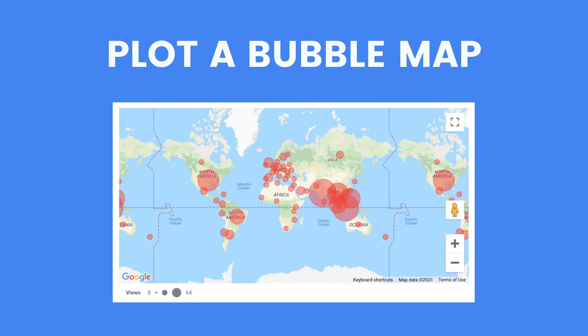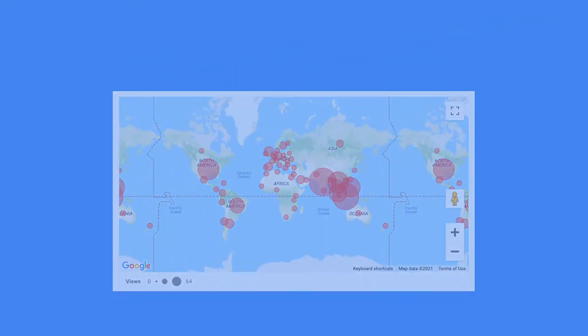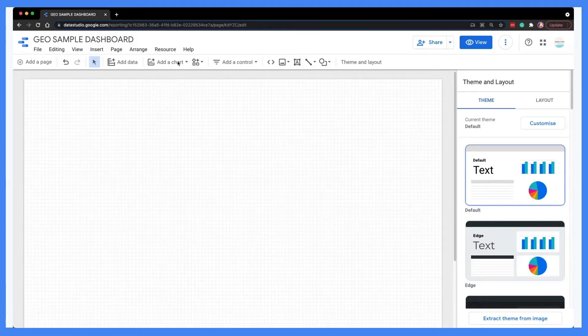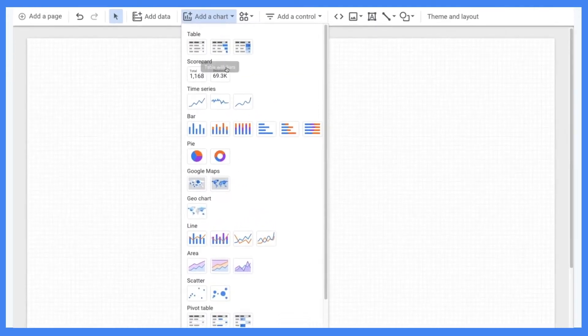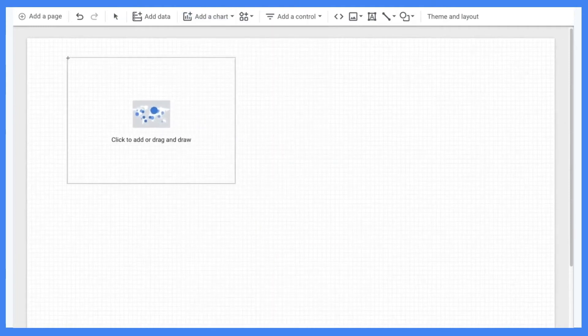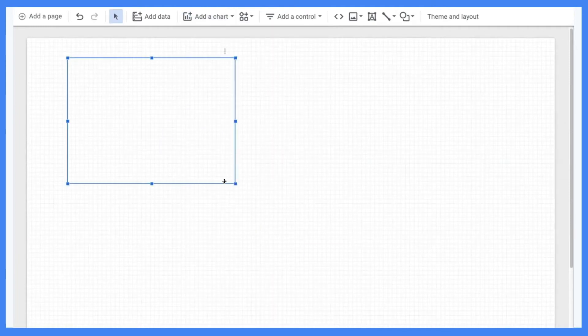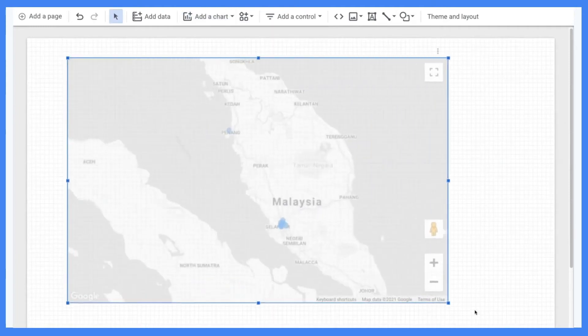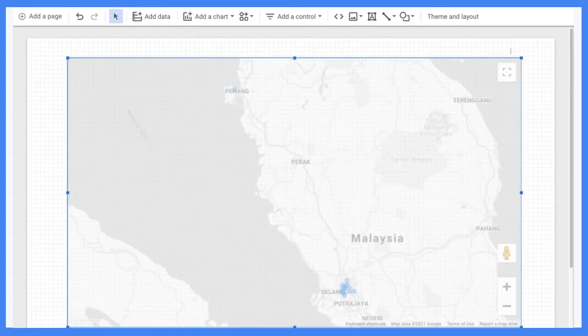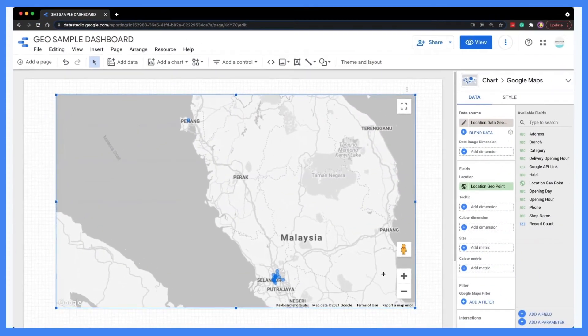Let's proceed to add a bubble map in the reports. It's very simple to create a bubble map in Data Studio. First we need to insert a bubble map — simply hit Add a Chart and select Bubble Maps under the Google Maps category, then click on the blank canvas to add the chart. You can resize the chart to make it bigger.